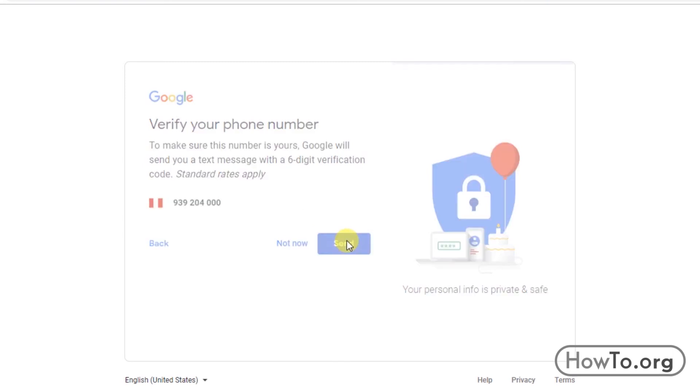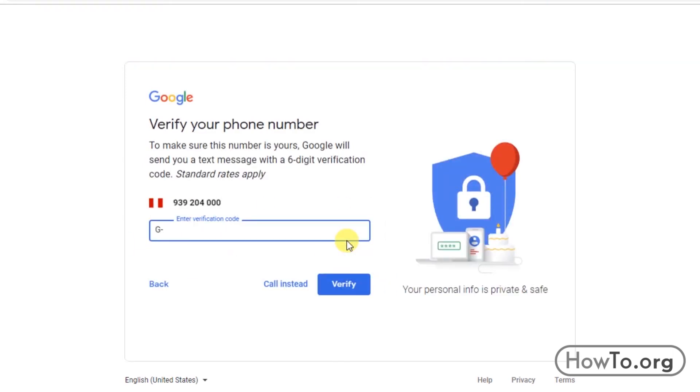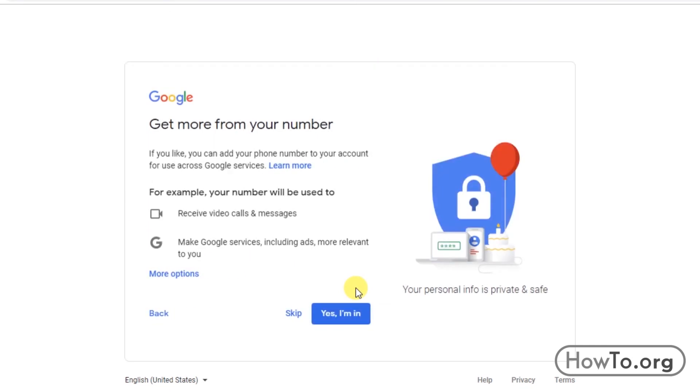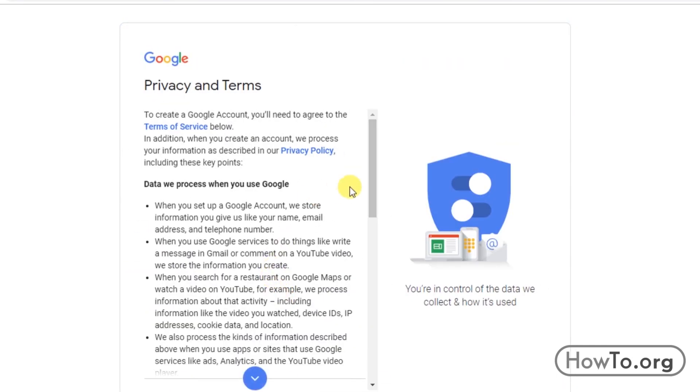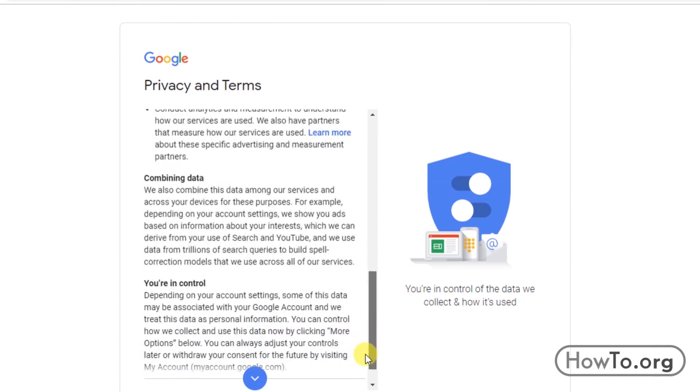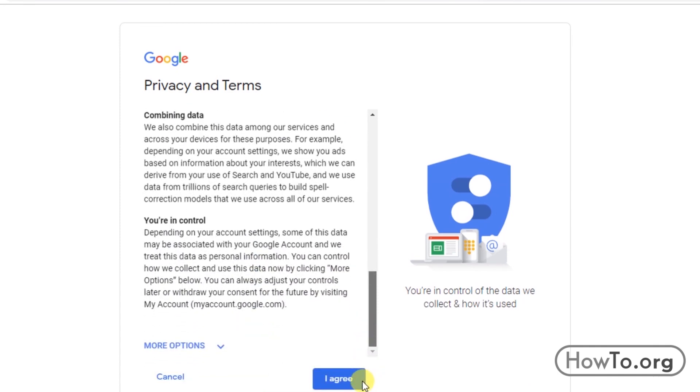Then I'll get a code to my cell phone. Write it and click verify. In the options here, I'll put skip. And then we must read the privacy and terms of Google. We can scroll down and click on I agree.